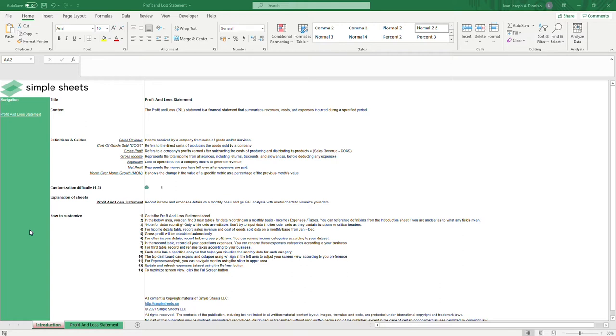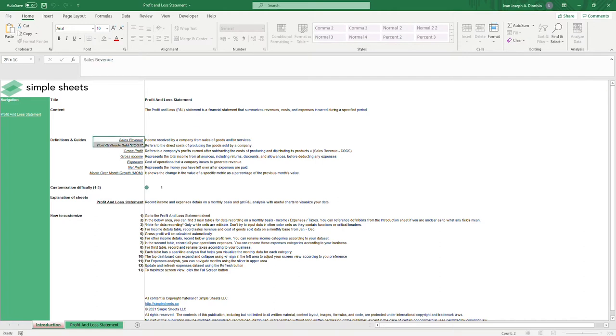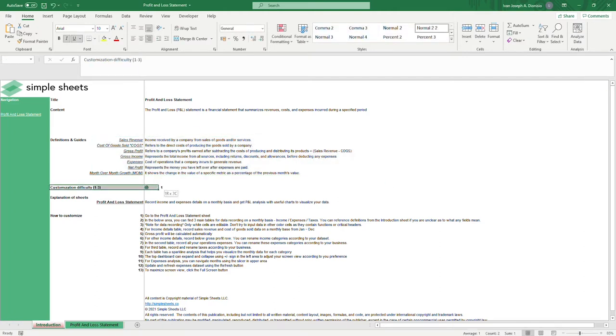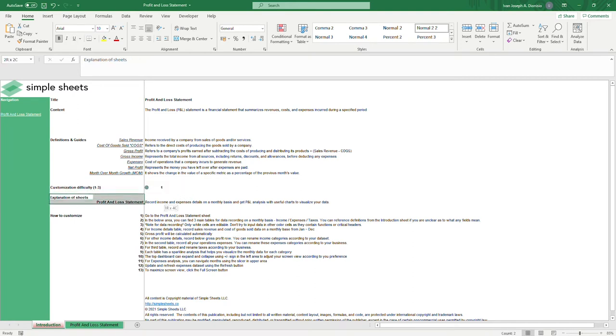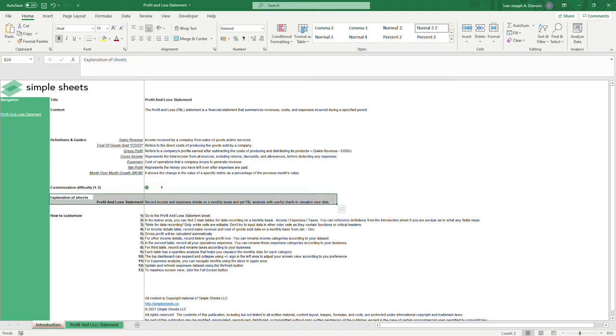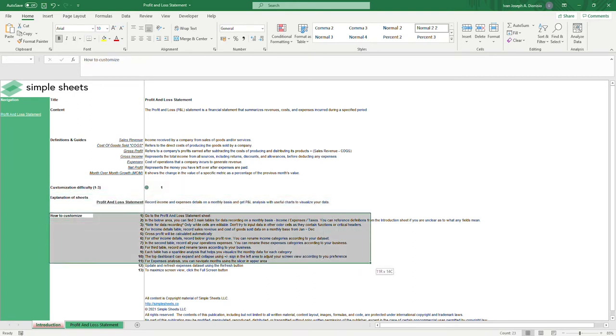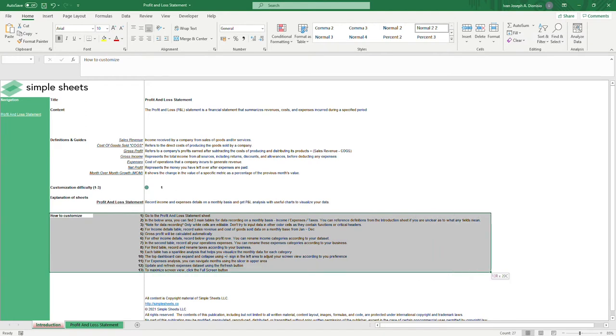Here in the introduction tab, we have a quick guide on the different inputs and variables of a profit and loss statement. Below, we have a customization difficulty, a quick explanation of the tabs included in this template, and some instructions on how you can customize this template.